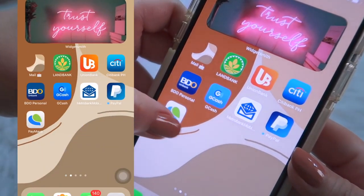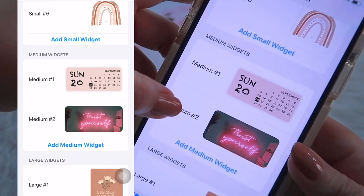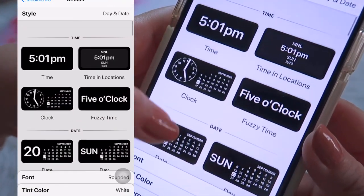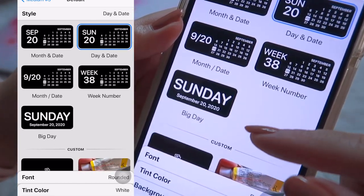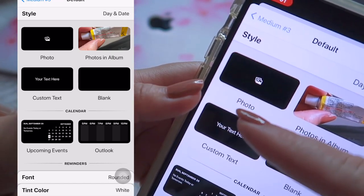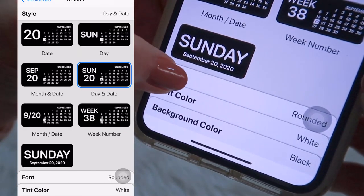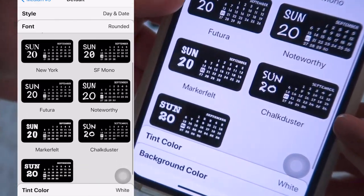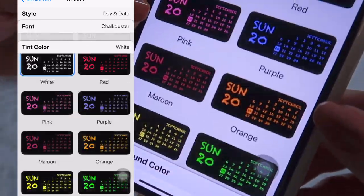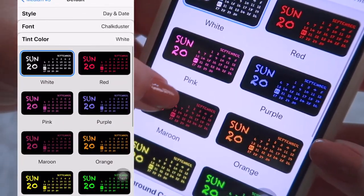For the calendar, go to Widgets Meet and select the Medium Widgets, then click 'Add Medium Widget.' You'll have options to choose what you like. There's an option to display a photo — for example, this one. You can also edit the fonts; I chose Chalkduster. For the tint color, you can choose pink, red, or purple — you have many options.